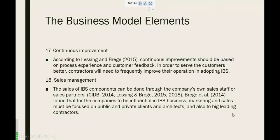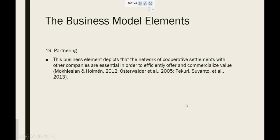Next, continuous improvement. Continuous improvement should be based on process experience and customer feedback. In order to serve the customer better, contractors will need to frequently improve their operations in adopting IBS. Next, sales management. The sales of IBS components can be done through the company's own sales staff or sales partners. For companies to be influential in IBS business, marketing and sales must be focused on public and private clients, architects, and also on big leading contractors. And last will be partnering. This business element depicts the network of cooperation arrangements with other companies, which are essential in order to efficiently offer and commercialize value.